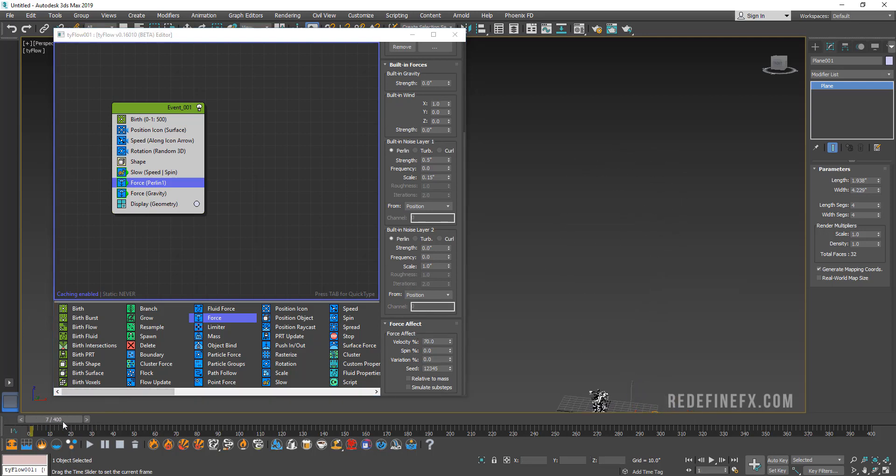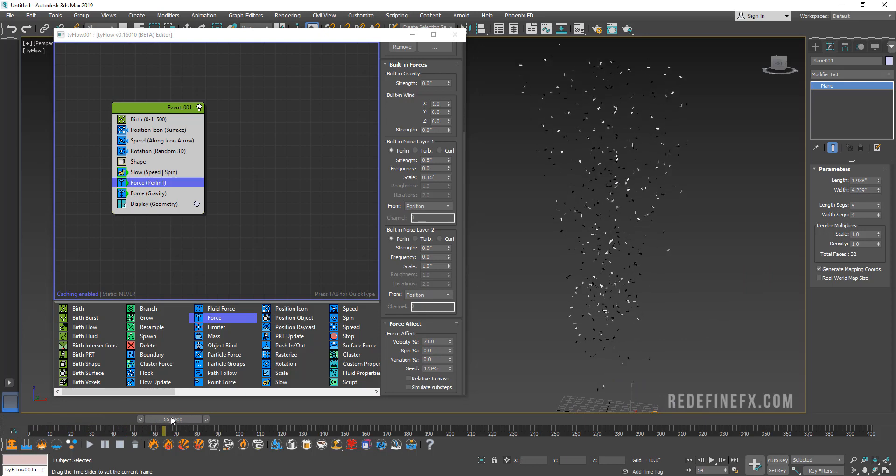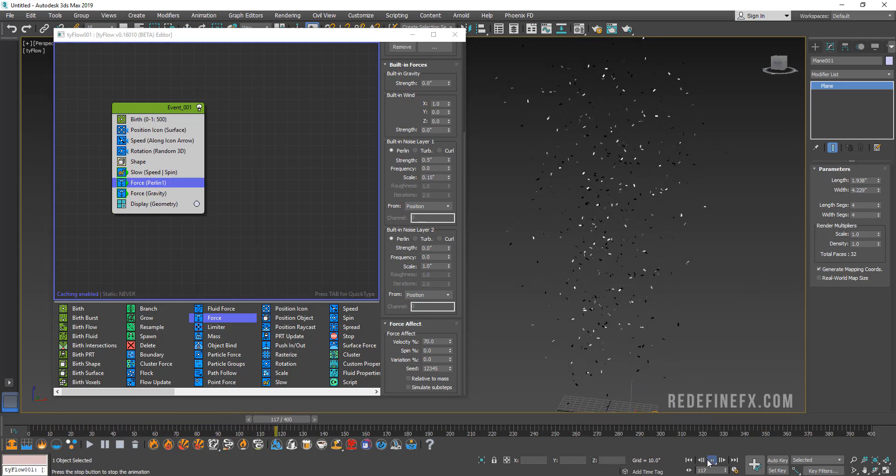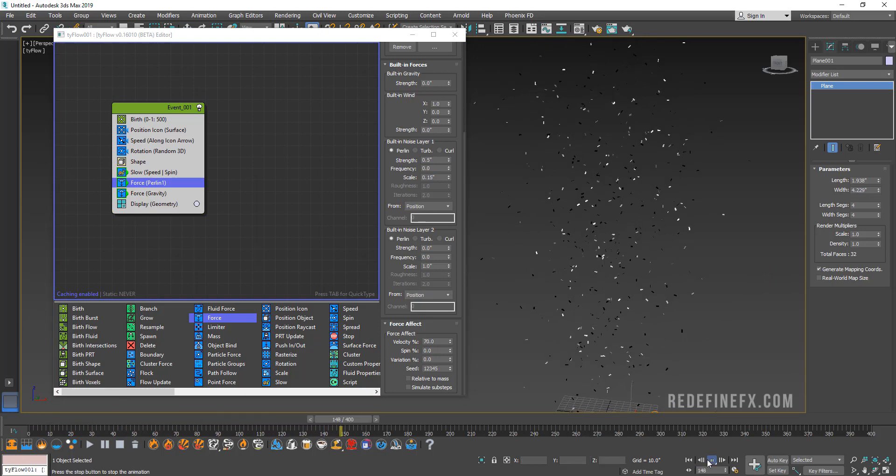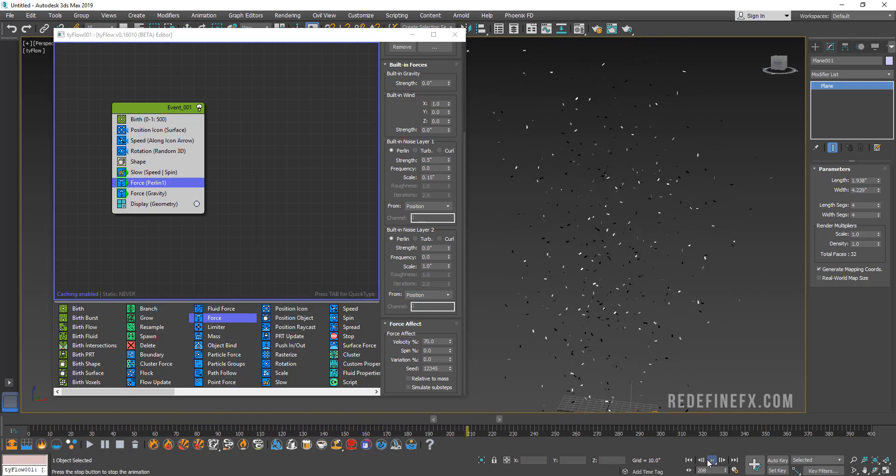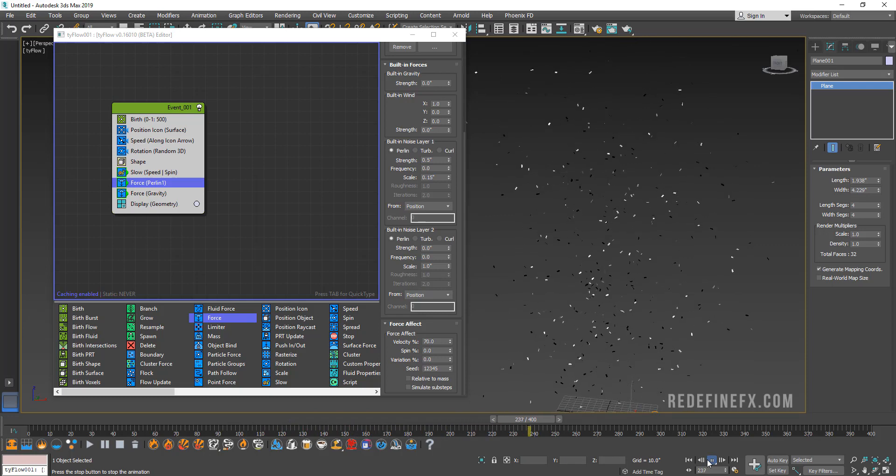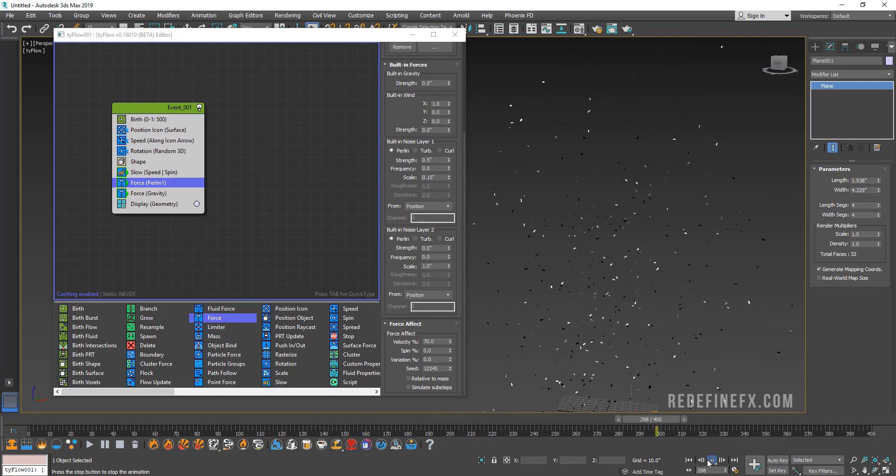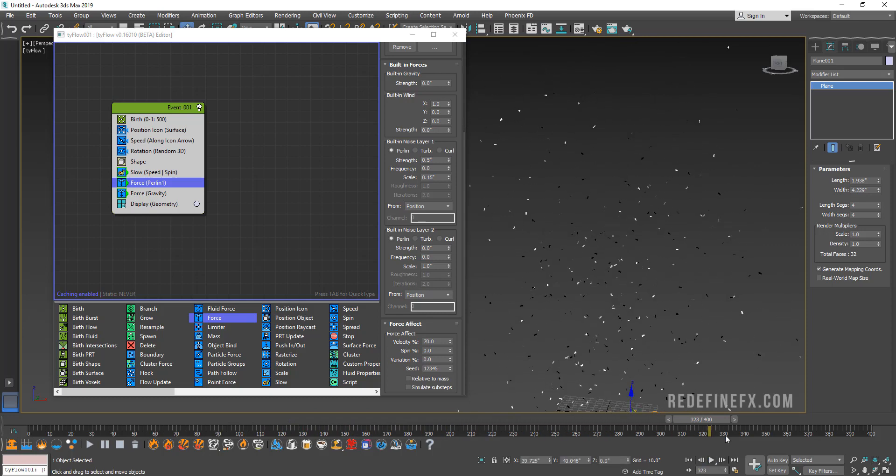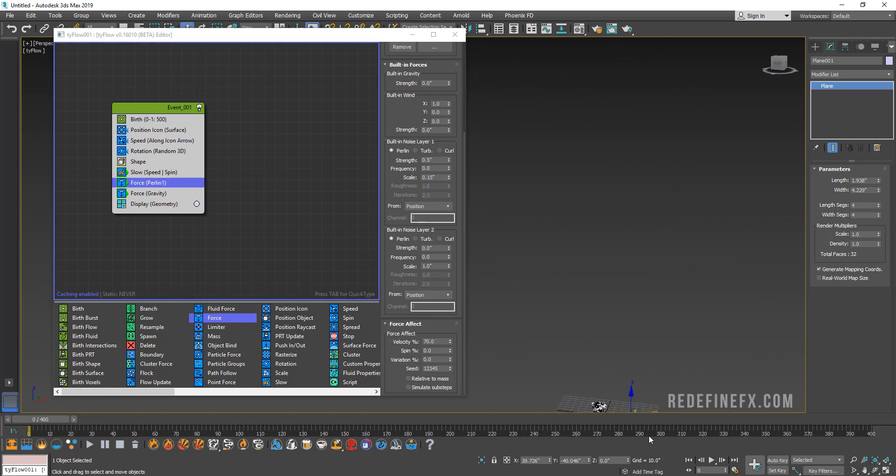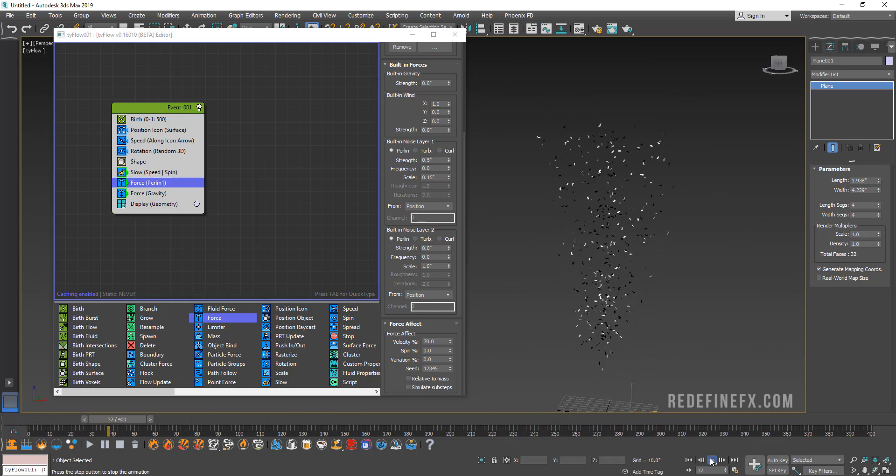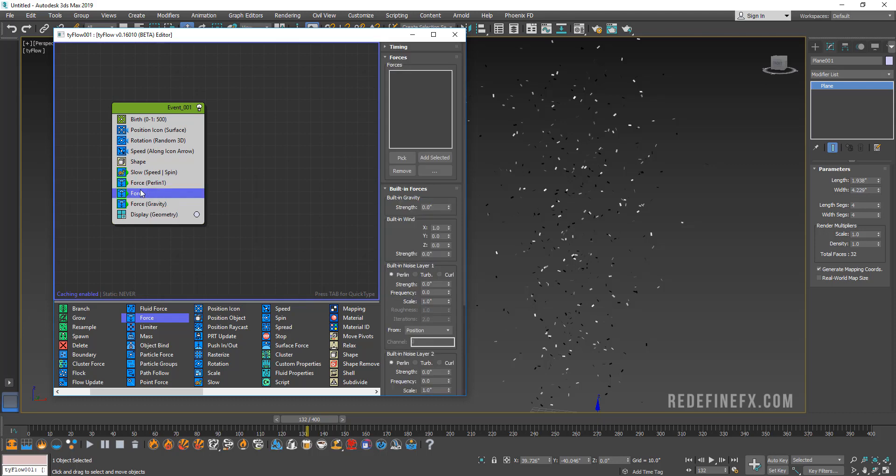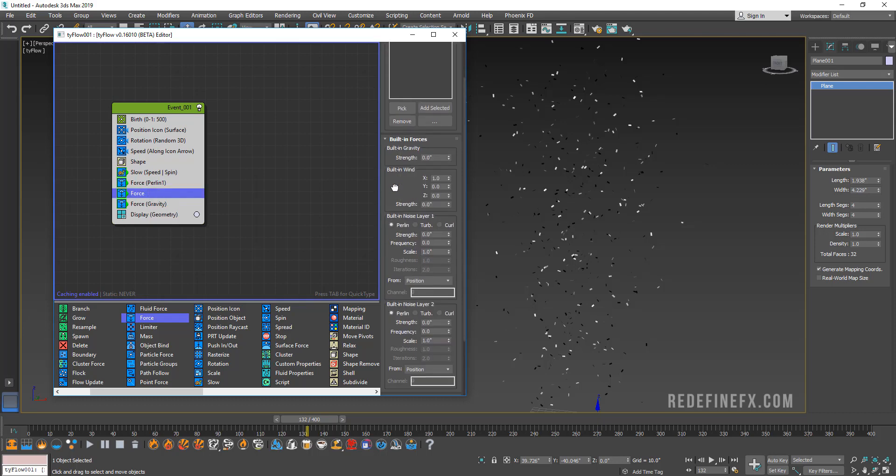They shoot up and then they start slowly falling down. This looks pretty good and you just have to play with the forces at this point, the gravity and everything to get it to look the way you want. Let's add another force and put it right here under the first force.